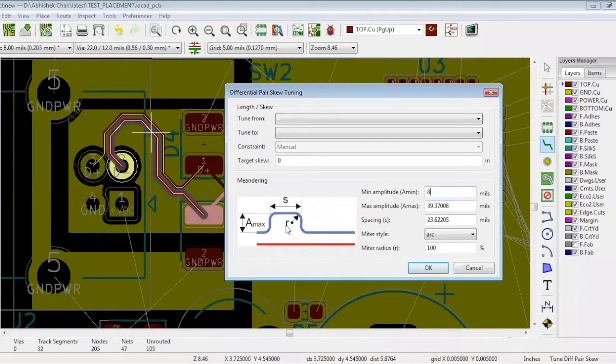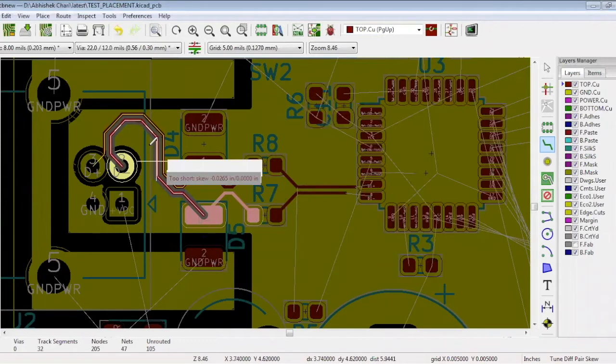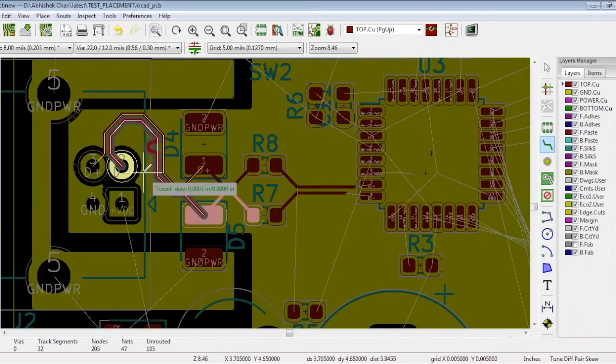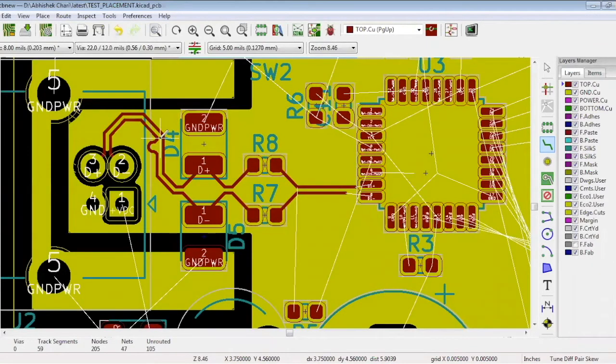The spacing should be 3 times the width, so 24 mils. Once you're done, drag your cursor over the differential pair and if the tuned skew is green, the tracks have equal length. Repeat this action for all the pairs you have.